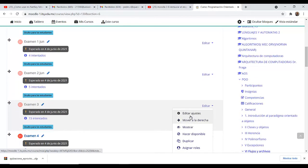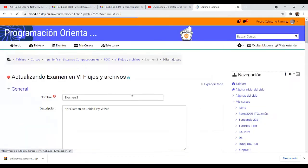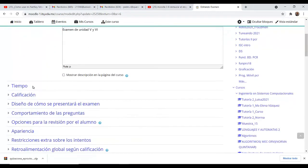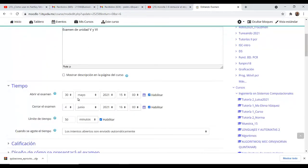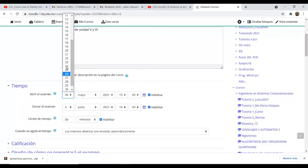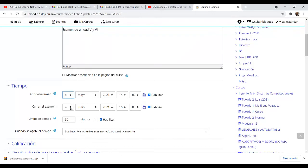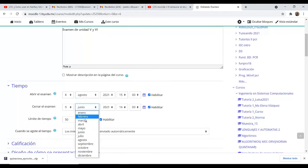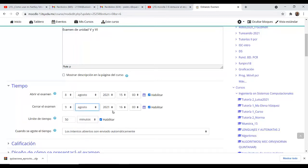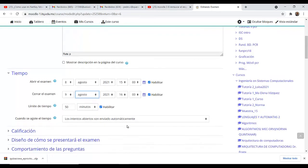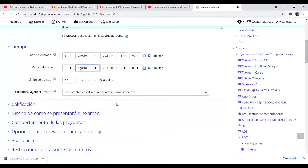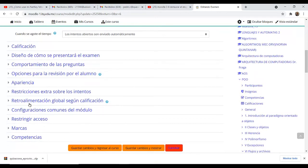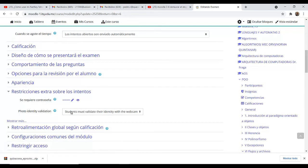Vamos a cambiarle las fechas para ver cómo se trabaja esta parte del ajuste. Le ponemos agosto, con tiempo suficiente para que no haya problemas, alrededor de 50 minutos. Los exámenes son enviados automáticamente. Lo que nos interesa es la restricción en cuanto a los intentos. Ya hay una contraseña configurada y dice que va a ser validado con la webcam.